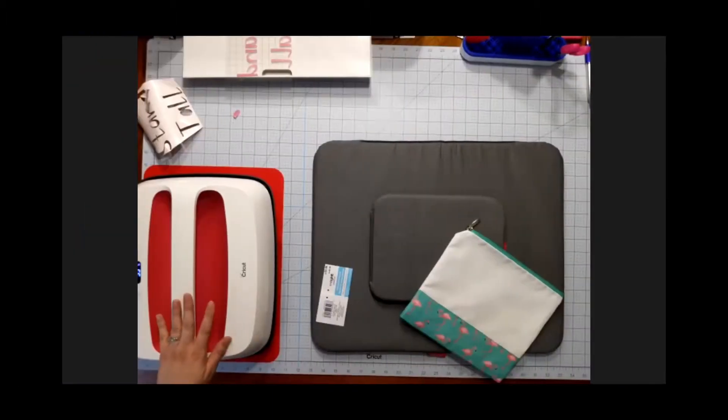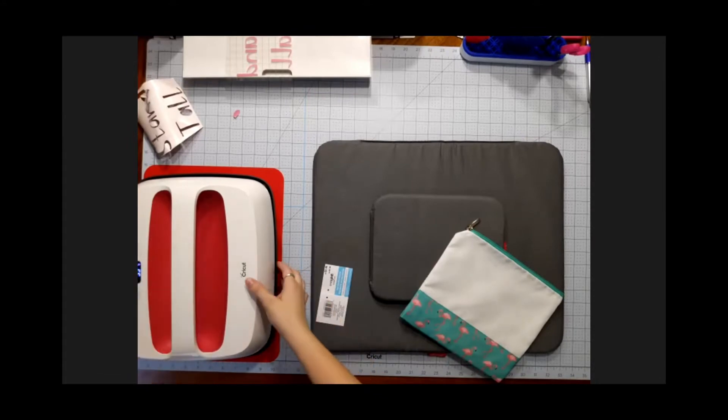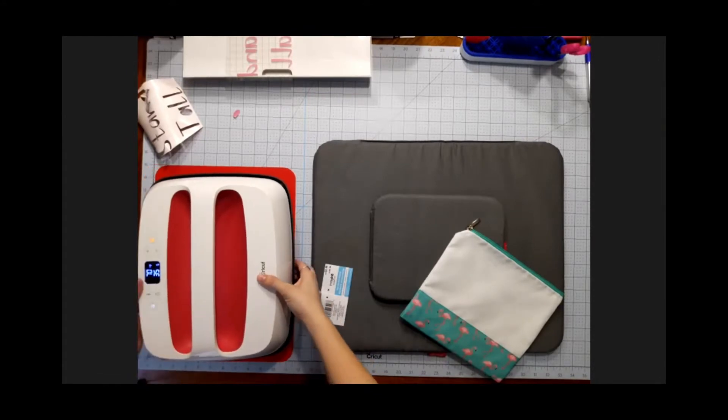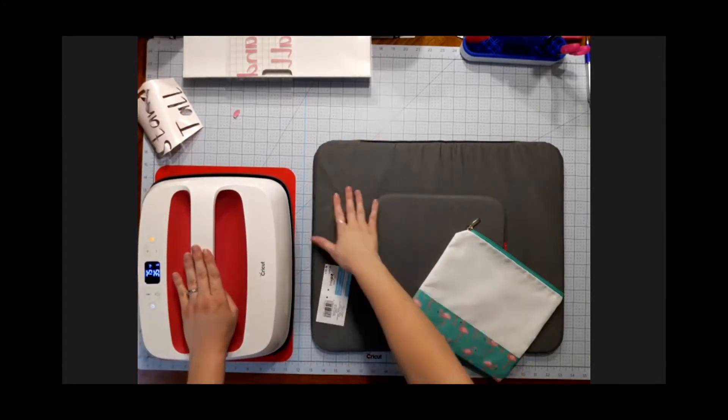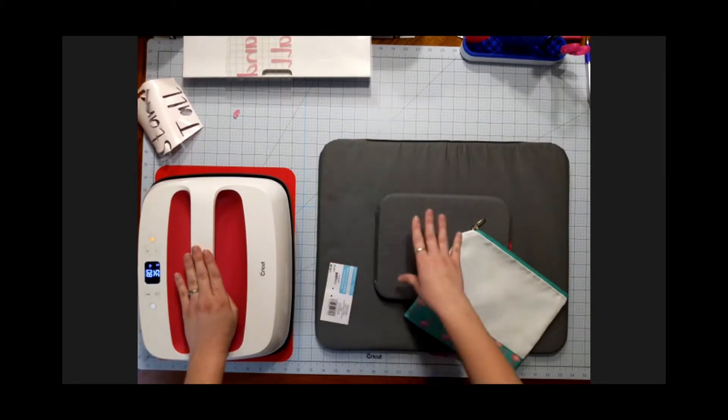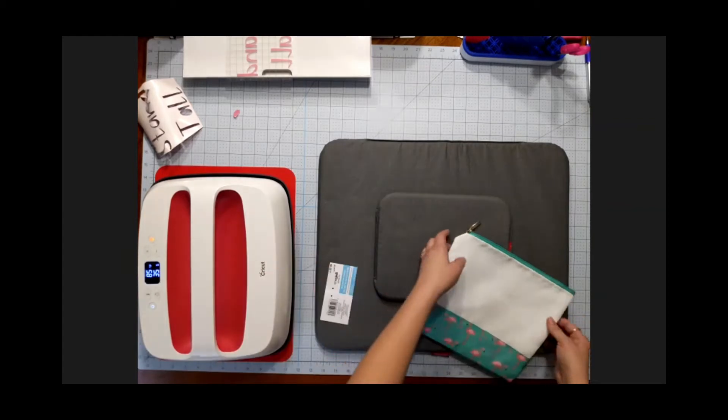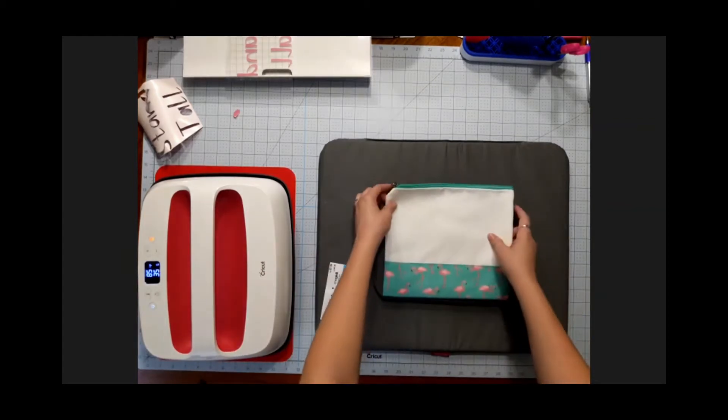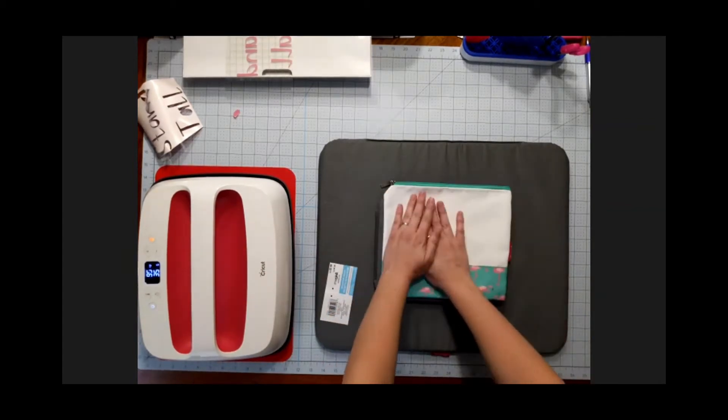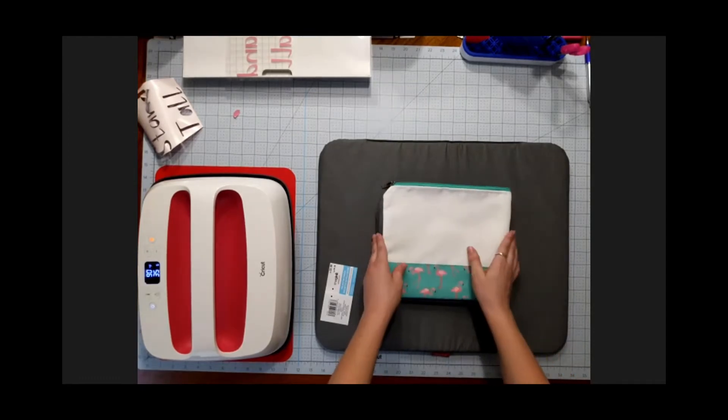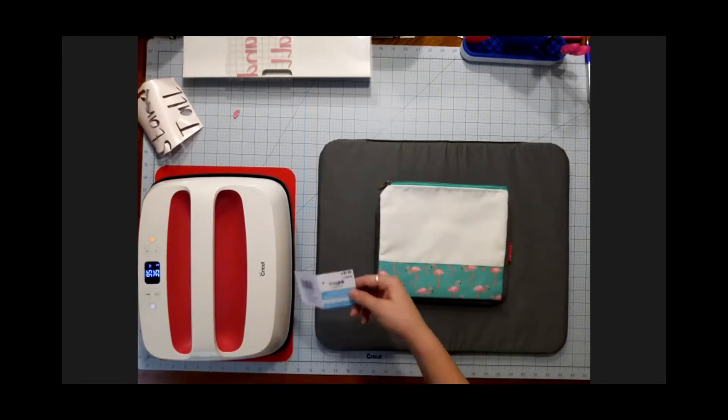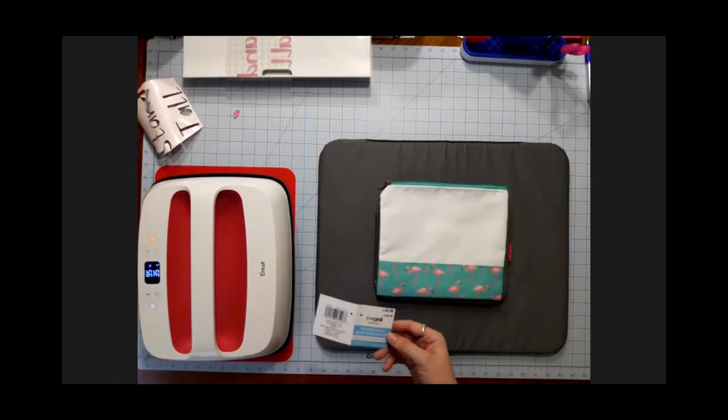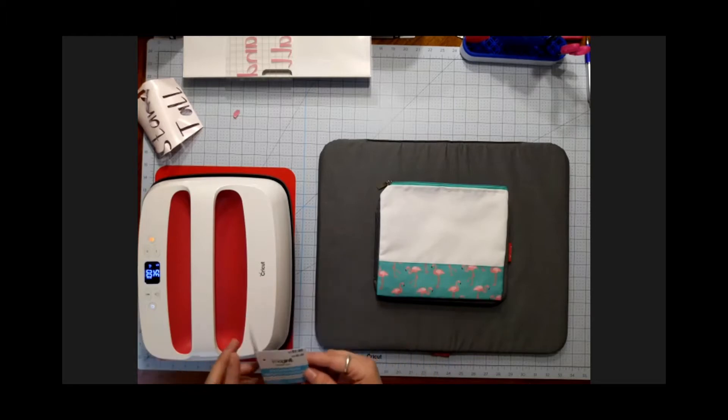All right, so we're getting everything set up. I have turned on my 10 by 12 Easy Press and I've got my 16 by 20 mat. I also have my 8 by 10 mat to allow me to make it so that the zipper is off, to give me better even pressure, because that is super important when you're doing heat transfer or infusible ink.